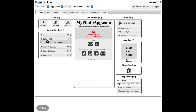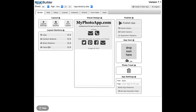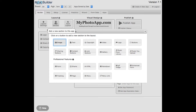Hey everybody, this is Jim and today I'm going to show you the enhanced forms function. Here I have a picture of the builder with a new app I just created called 'form,' and this is my default layout. I want to get rid of this gallery section because I don't want a gallery section for this form, so I'll click delete to remove it, and now I'm going to go add a section.